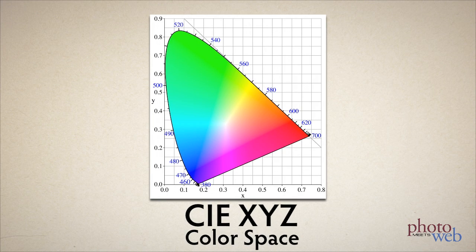In fact, you can see ROYGBIV going around the horseshoe from red, orange, yellow, green, blue, indigo, and violet.